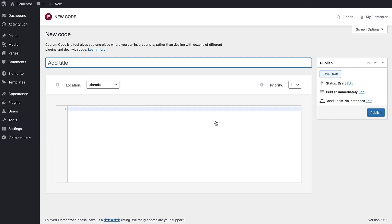For this example we are going to use the global site tag, which is a script that tracks and reports website traffic and interactions for our Google Analytics. Let's first give our custom code a name. Next, paste your code, like so.